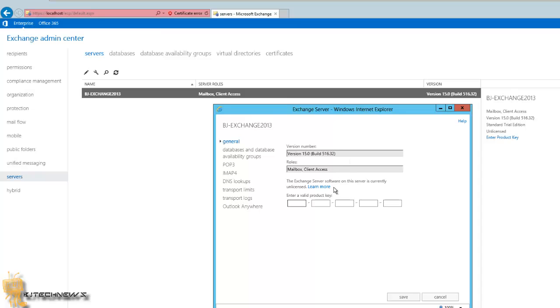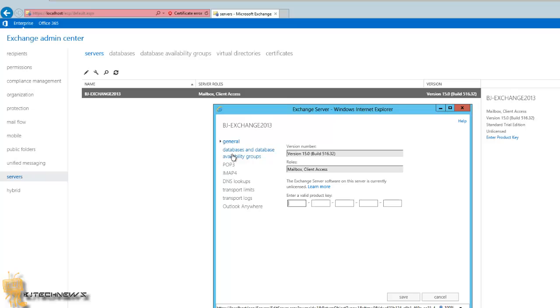Once you enter your product key, you want to restart your machine. You can restart the server or you can go to Services and then restart Microsoft Exchange Information Store services. So again, I'm going to repeat it. Once you enter your product key, you can either restart your server or you can go to Services, locate Microsoft Exchange Information Store services, and then restart that.